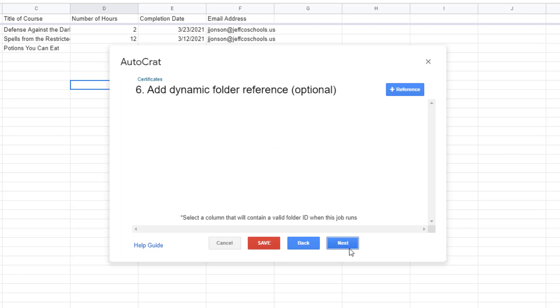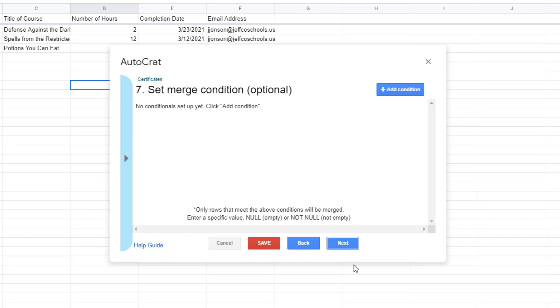I do not use dynamic folder references so I'm going to click next here too and I do not need merge conditions because I want all of the data on my spreadsheet to be merged so I'm going to skip this step.